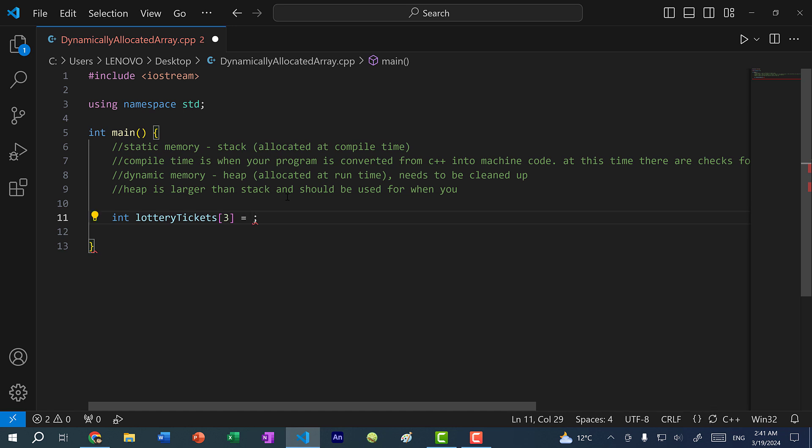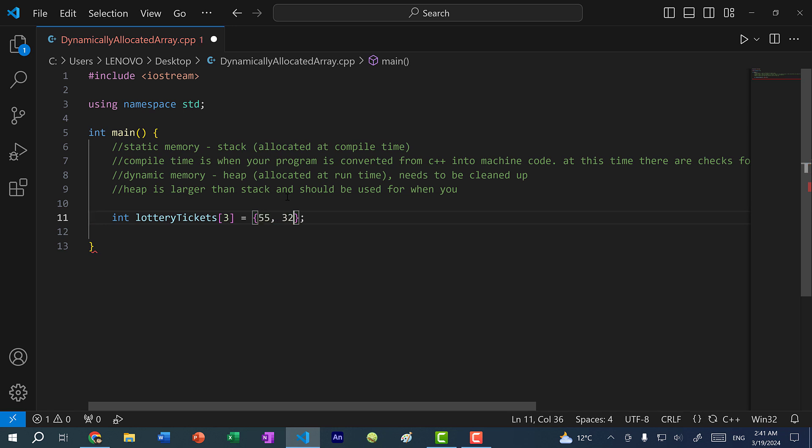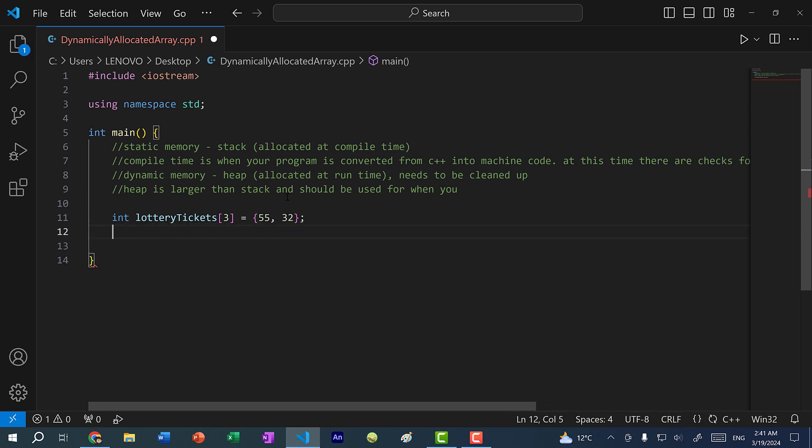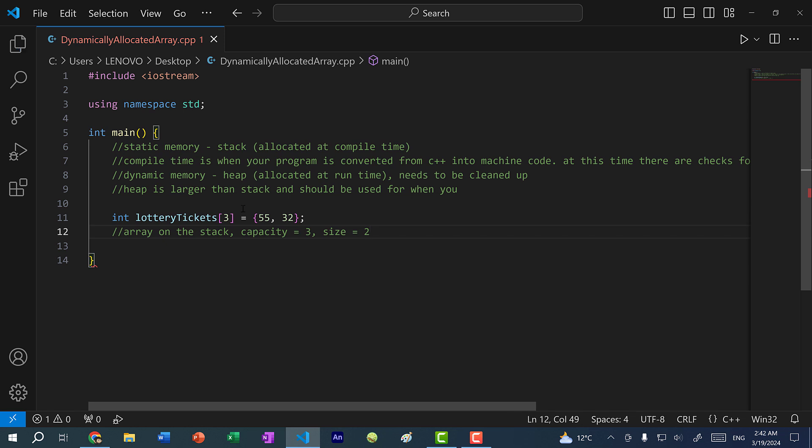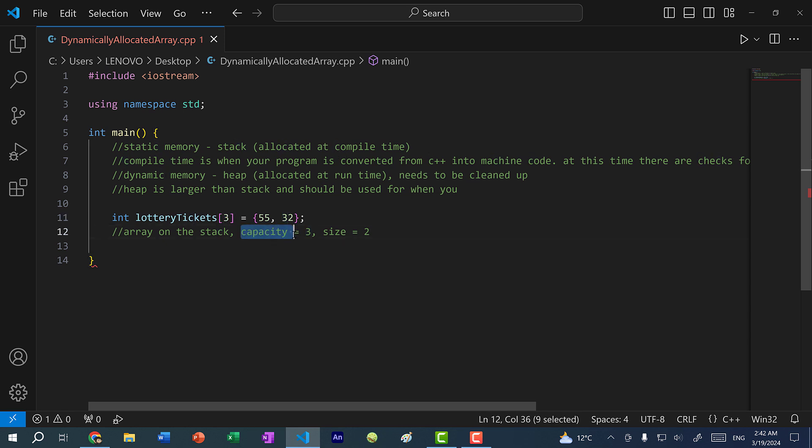And we can initialize this array with some values. So let's say I put in 55 and 32. So these are some lottery ticket numbers. So what we have is an array on the stack with capacity of three and a size of two. So basically, the capacity is three, meaning we can hold up to three elements. That's what capacity means. And the size is how many elements the array currently has.